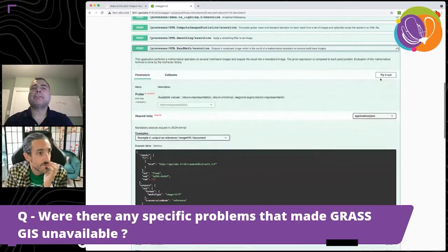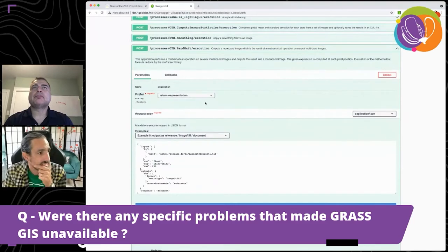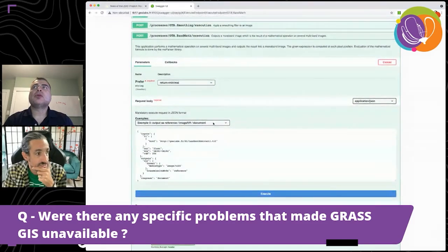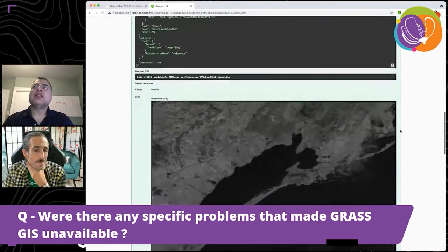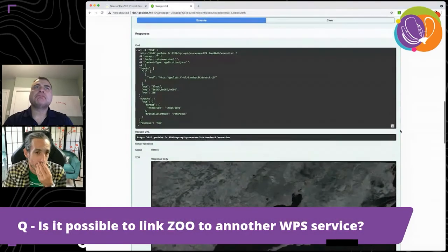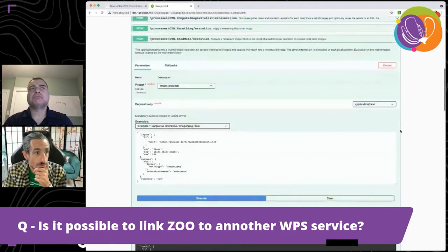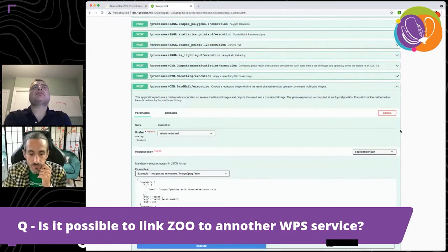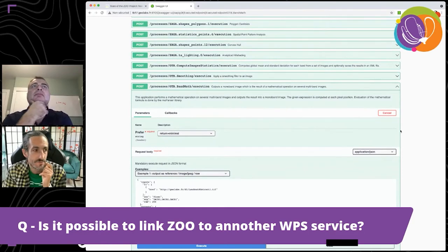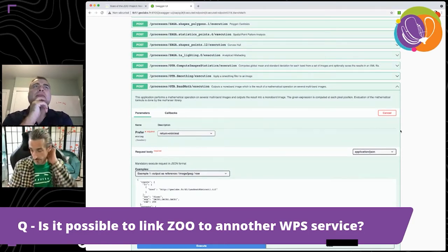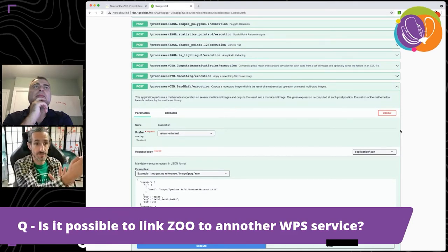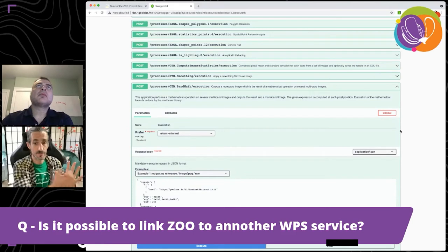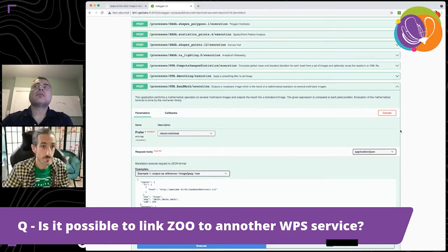We plan to rebuild GRASS support as a community, but rather than depending on the Python language binding, we are planning to integrate this support using directly the C API provided by GRASS GIS, expecting better results than the Python version. Regarding the next question — is it possible to link ZOO to another WPS service? Yes, you can create a JavaScript service on the ZOO server, interact with a foreign WPS server from that service, take advantage of available services there, then get back the result and use it with a local or another remote service.